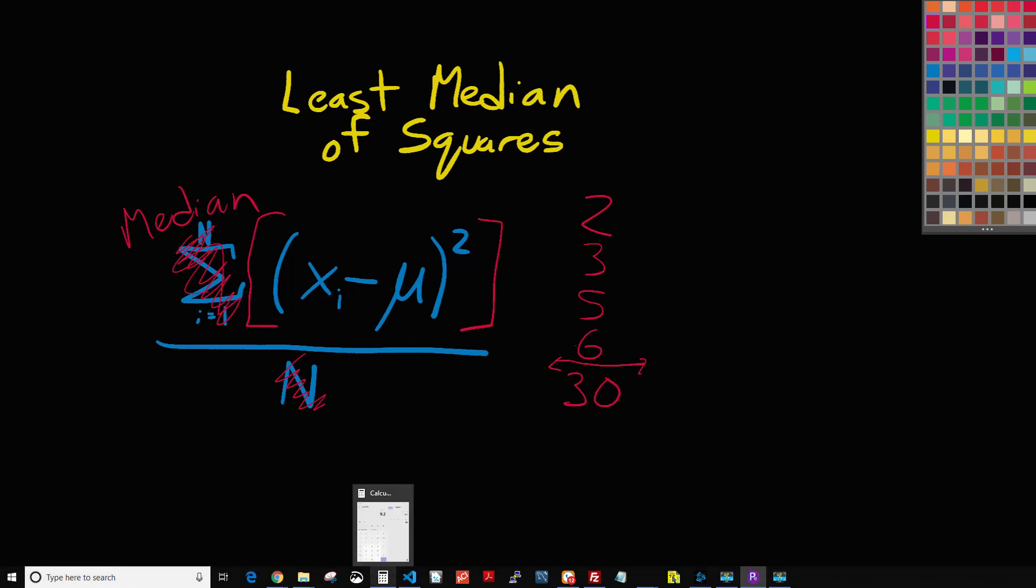Now instead, if we take the median of those numbers, that would put us right here. So instead of nine point something, we'd be at five, and that would actually be right around the dead center of our numbers.